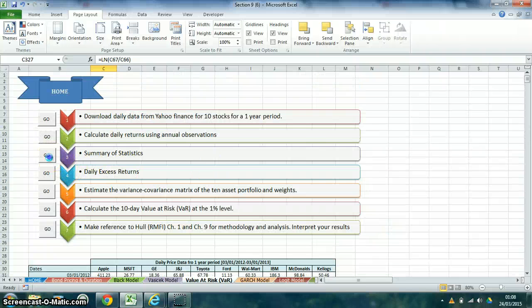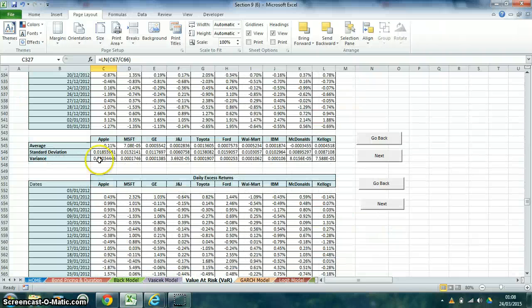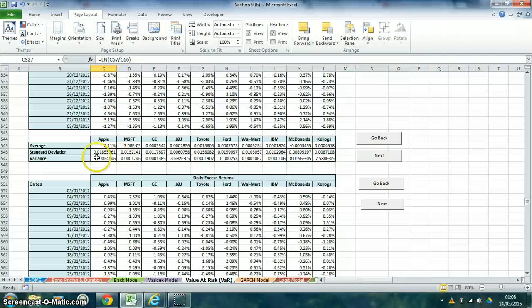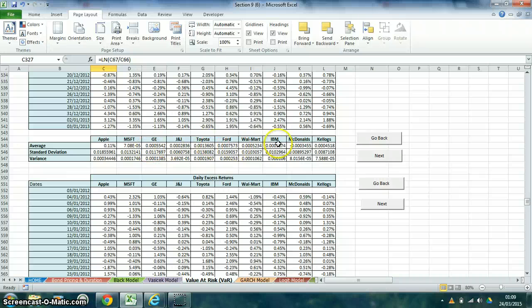In summary of statistics, the average was 0.11% for Apple and so forth for the other stocks. Deviation and variance.